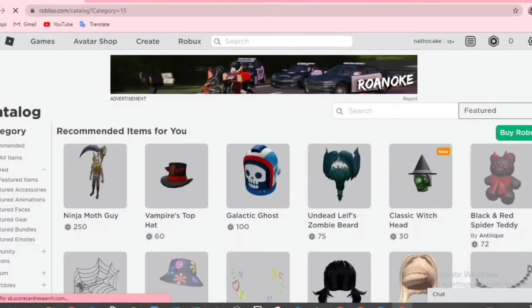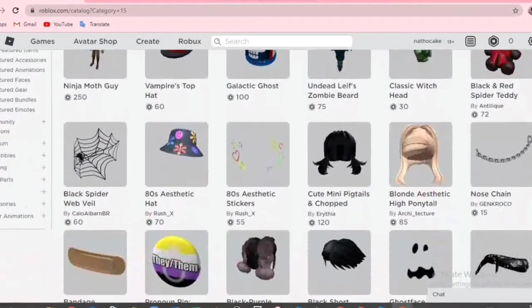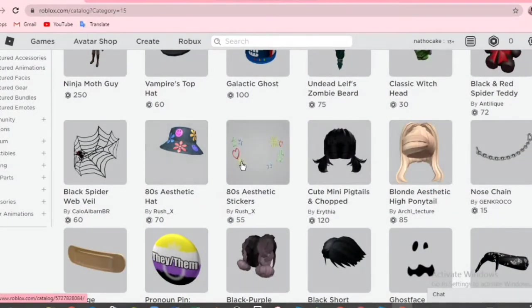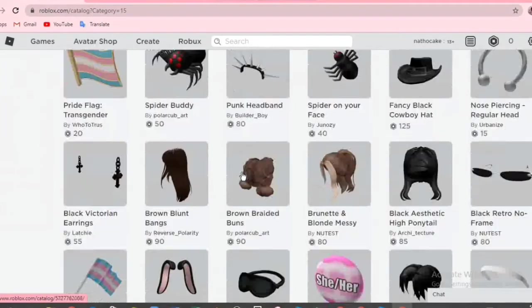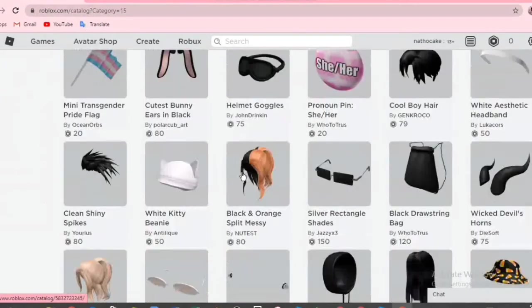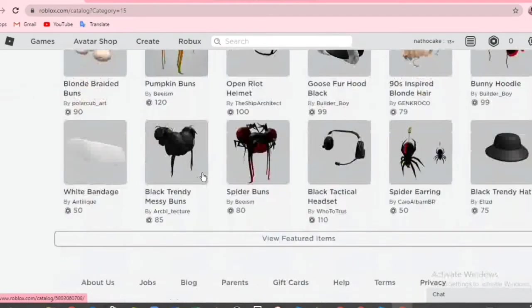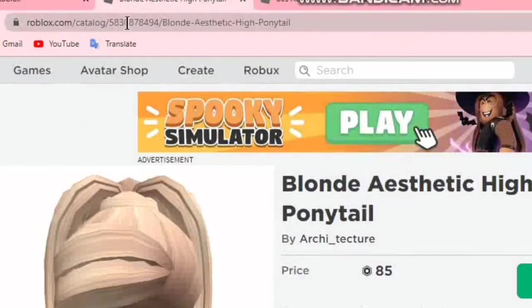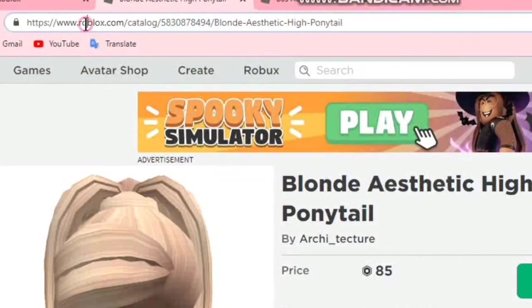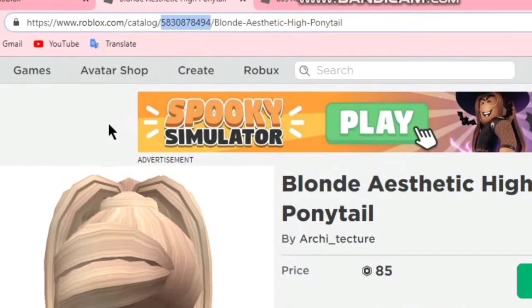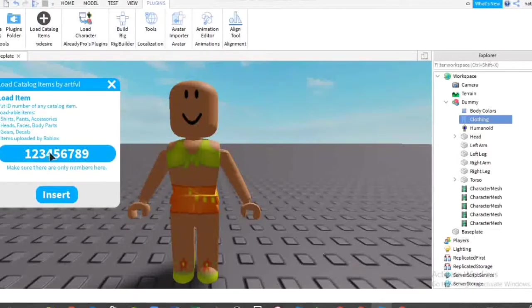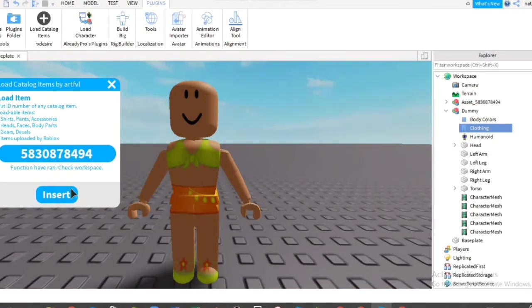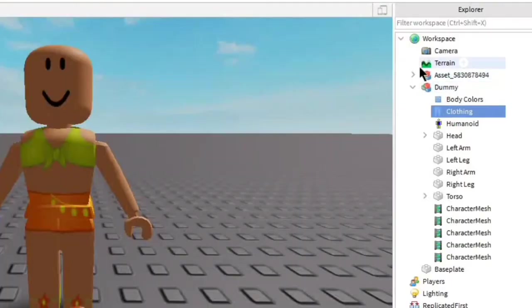I'll pick random accessories for now. I'll pick this blonde aesthetic high ponytail. 80's aesthetic stickers. And that's it I think. So here, up here, you can see there's numbers and some stuff. So you're going to only select the numbers. Then control C. Then go to Roblox Studio. Paste it in here. Enter. Then insert.